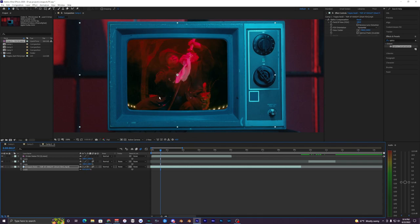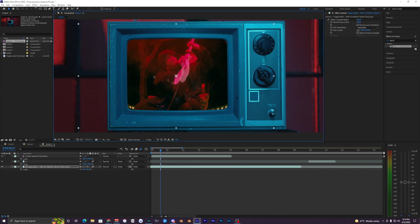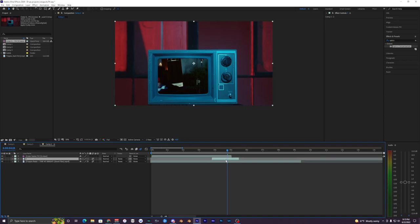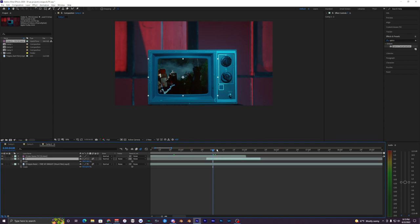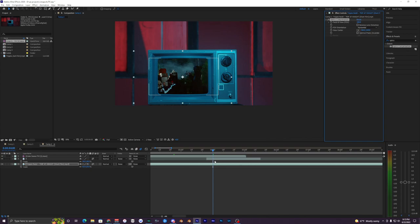Now go ahead and mess with the positioning on the second clip to match the same size and position as the first. You can copy the settings from the first clip if you want, or redo it manually. Copy the Optics Compensation effect from the bottom clip and put it onto your second clip, then scale it back up. Now we have our two clips set up.